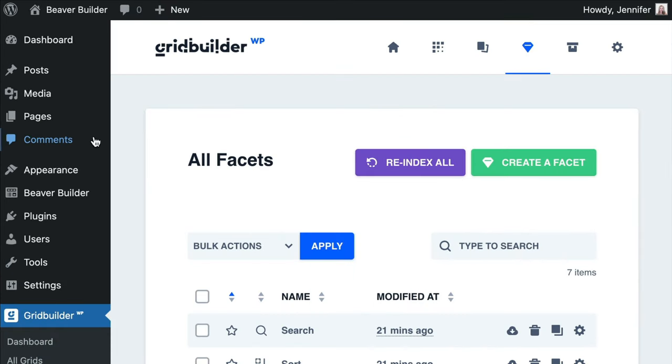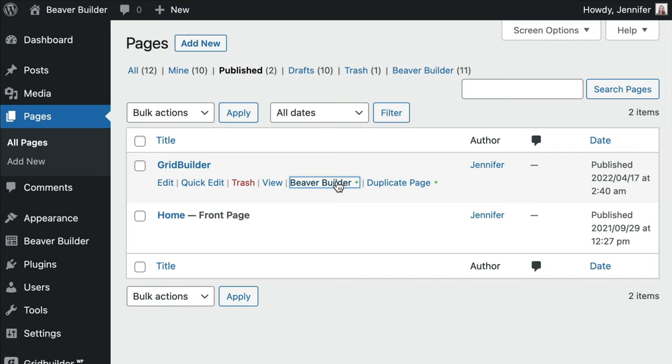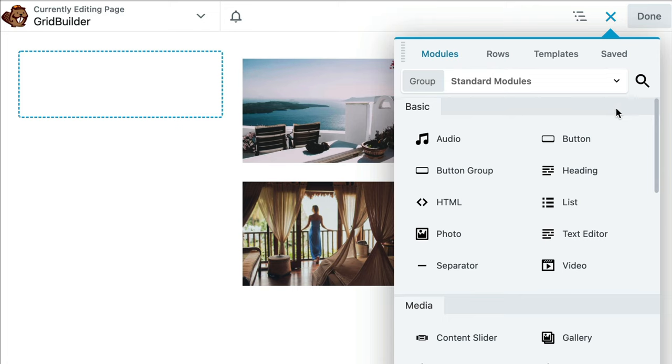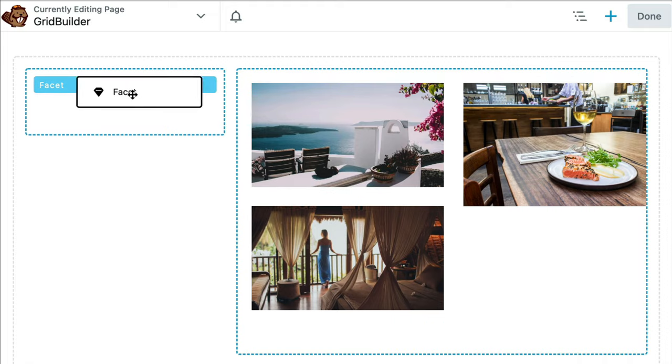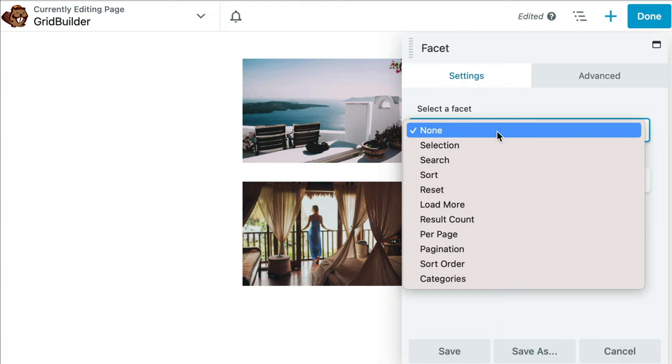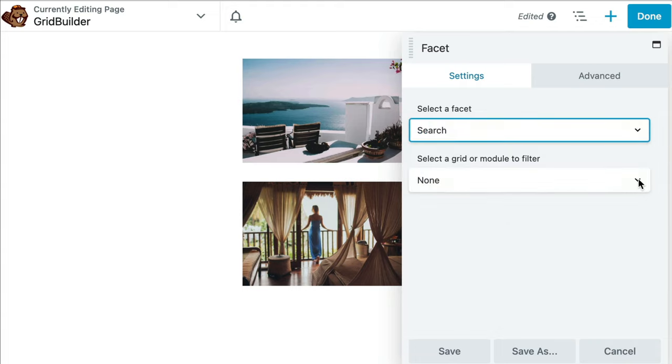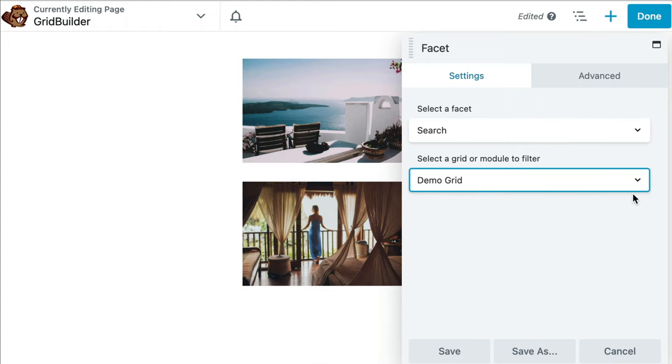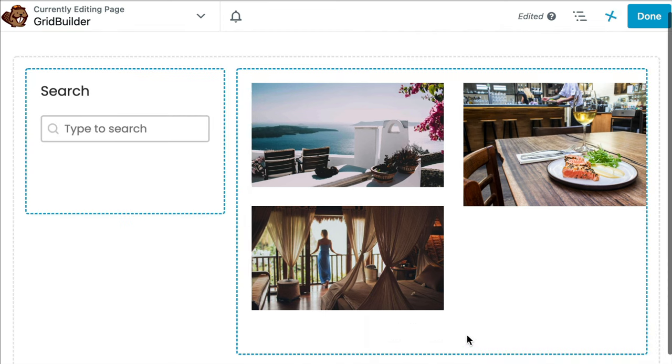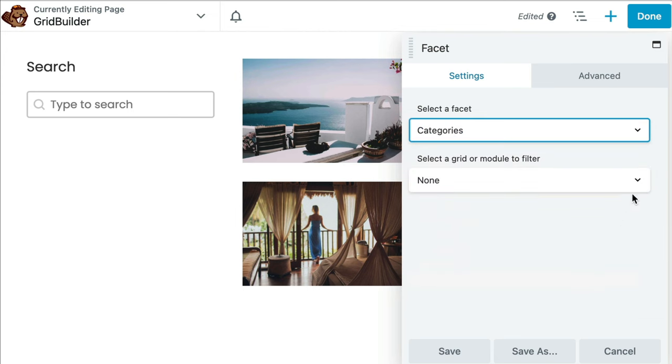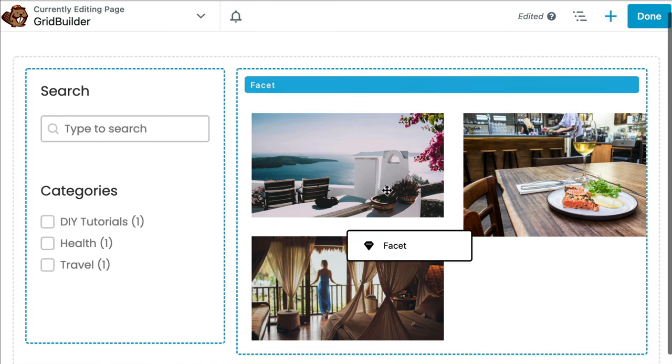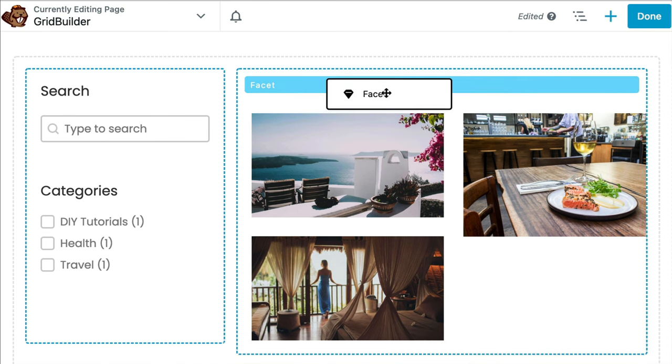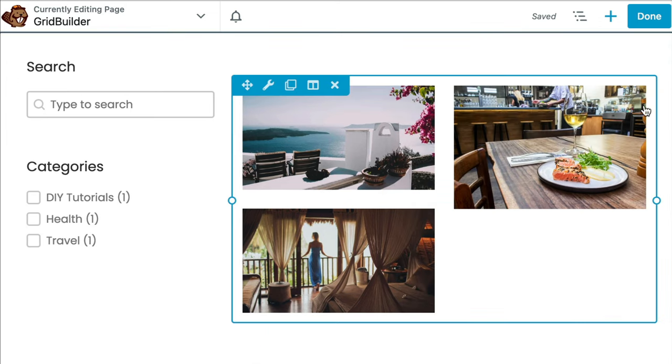Go to Pages and open up our page for editing with Beaver Builder. Under the Modules tab, scroll down to Grid Builder WP and drag and drop in the Facet module. Under the Settings tab, select a facet from the drop-down. In this example, let's add the search. Next, select the grid or module you'd like to filter. In this example, we will choose the grid that we created. Next, let's drag and drop in another facet and set this for Category. Our third option is Sort, and let's drag this facet above our grid. Once you've finished up, go ahead and click on Save and Publish.